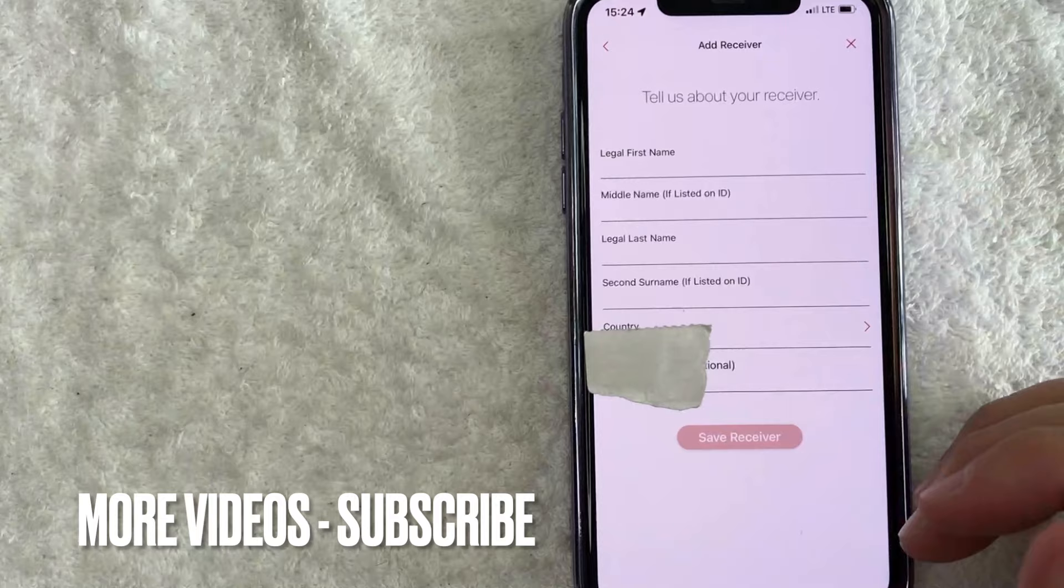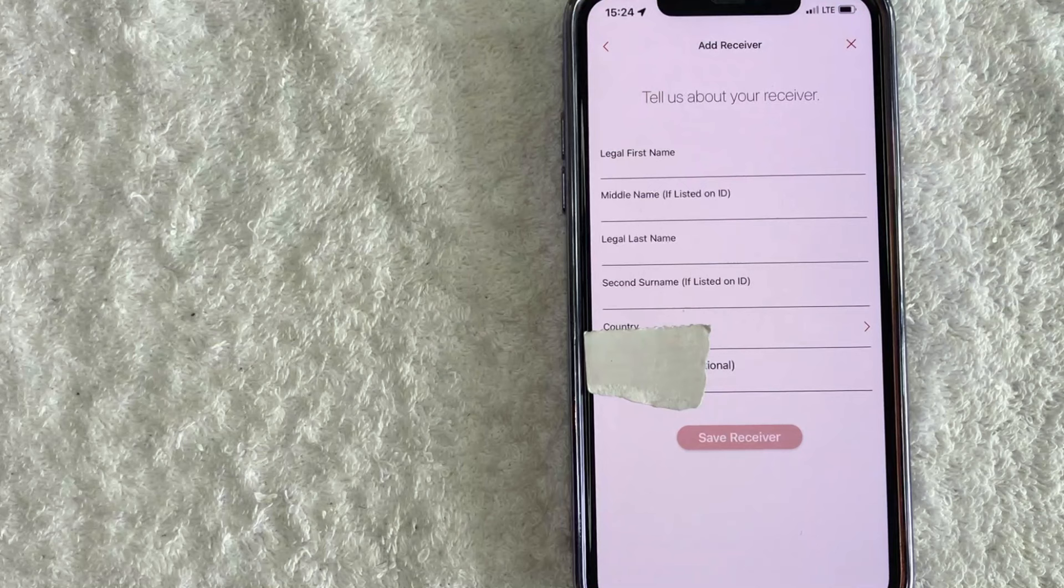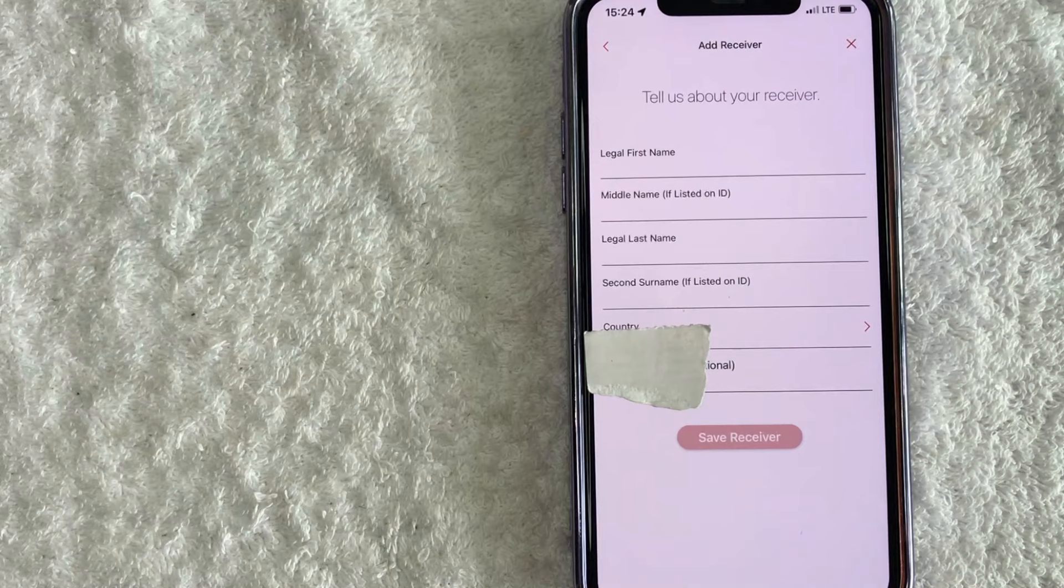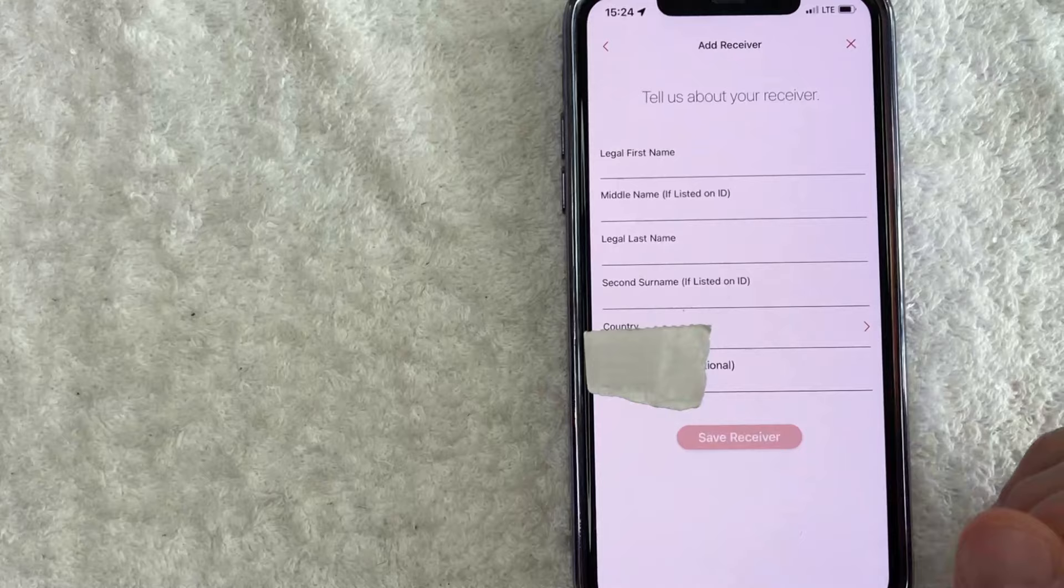Just make sure that you list their complete name as it appears on their ID. It's even better if you can have them send a picture of their ID, especially if they're from a different country and you're not familiar with how the names are presented. Because if they show up to get this money from MoneyGram and this name does not match what's on their ID, there's a high chance that they are not going to pick up that money.